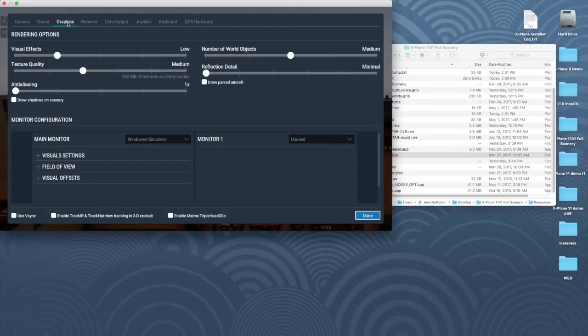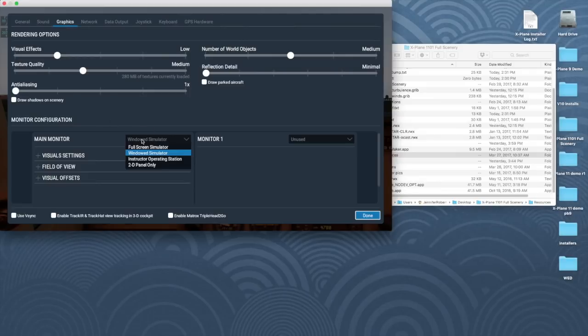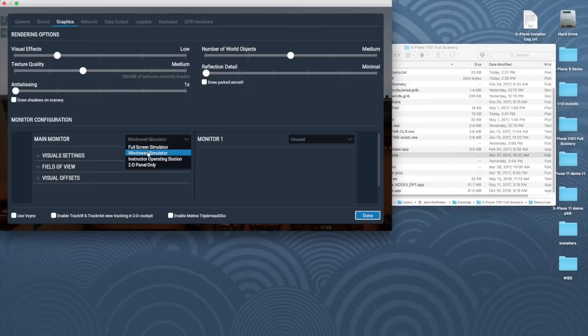Monitor configuration is accessed through the graphics tab of the settings window. X-Plane can be used in various configurations when you have only one computer. There are options for windowed or full screen mode, and you can connect multiple monitors to your computer and configure each one separately in this screen.